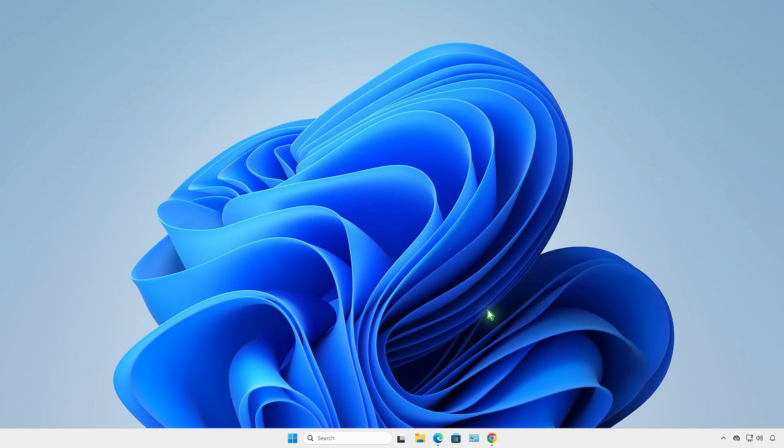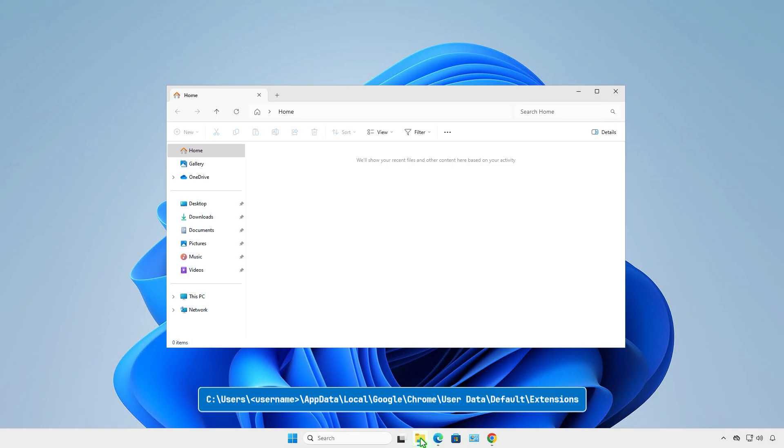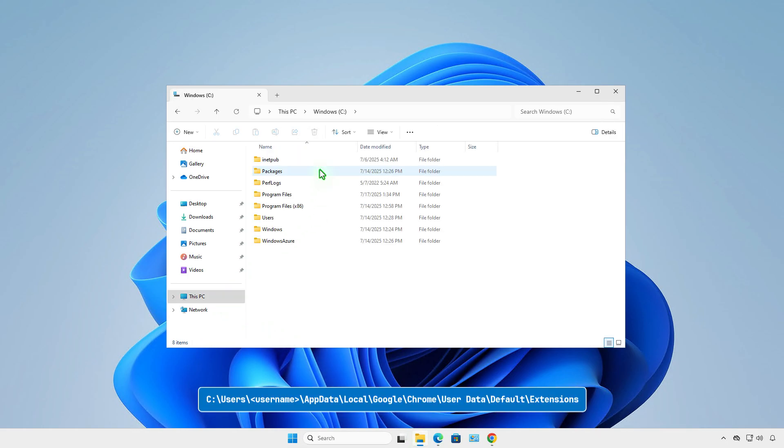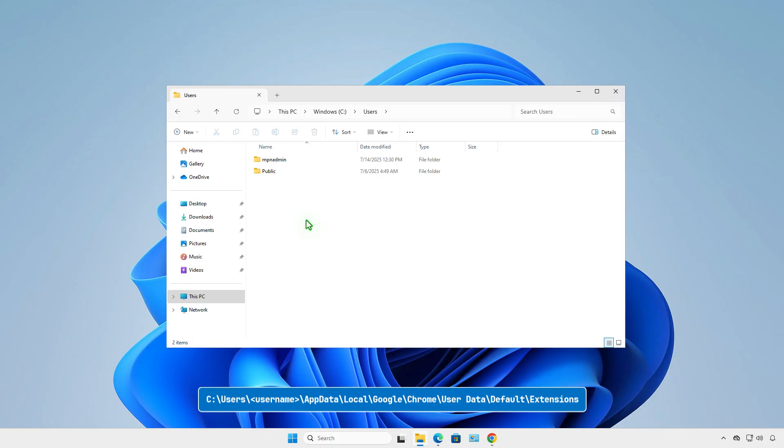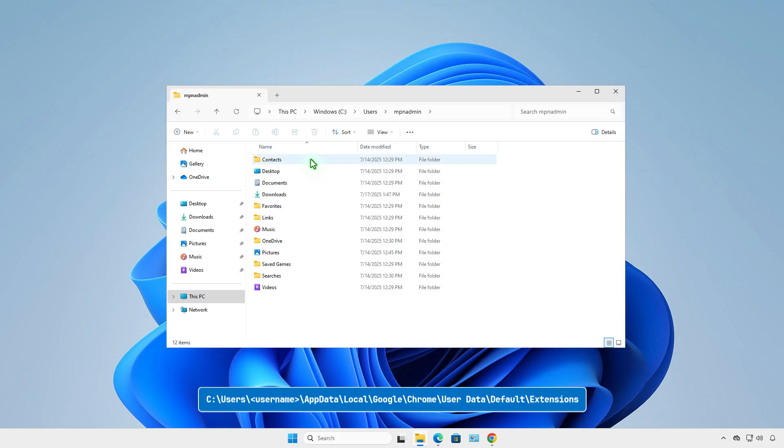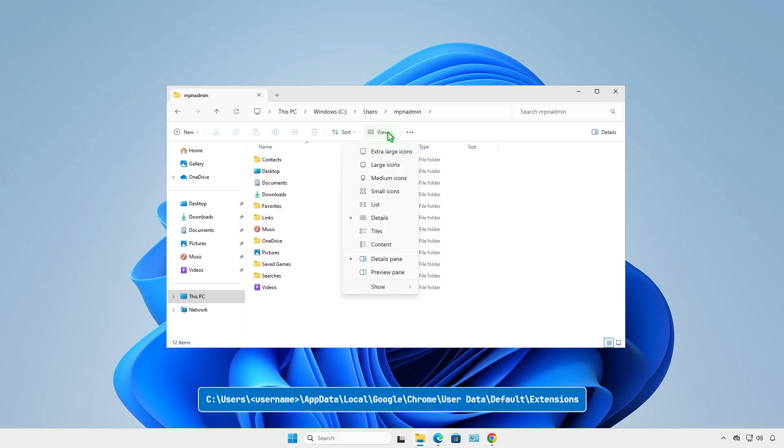Next, navigate to this location. The AppData folder is hidden by default. If you don't see it, enable Show Hidden Files and Folders on Windows.